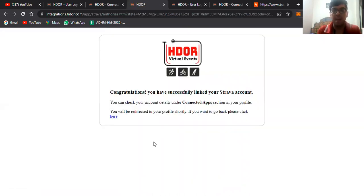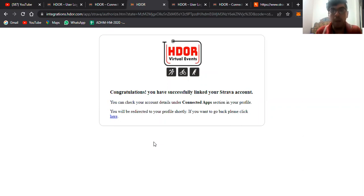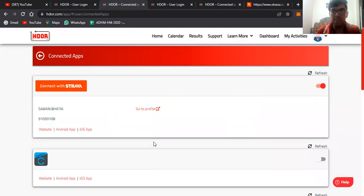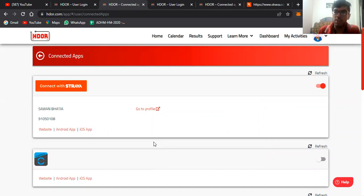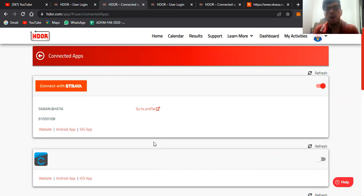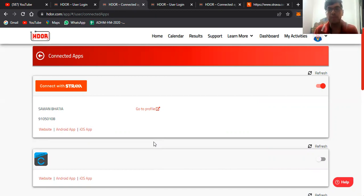Now our Strava has been connected with our HDOR account. Please make sure, this is a personal suggestion from my end, to check continuously and keep checking that your data is getting synced with HDOR or not, or if any data has missed by any chance or because of any technical glitch.